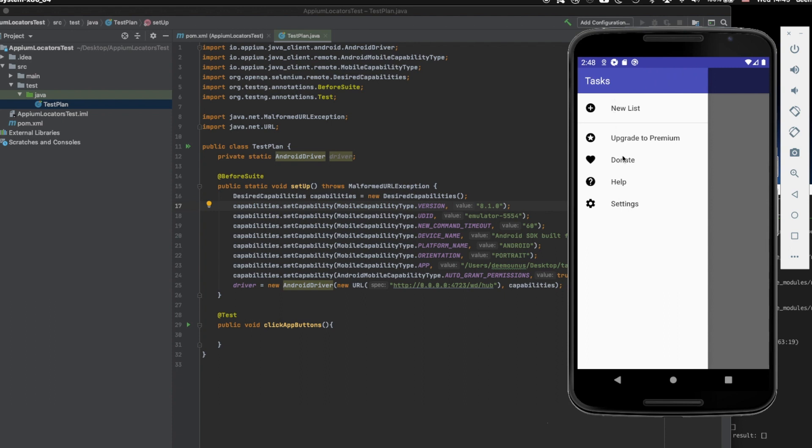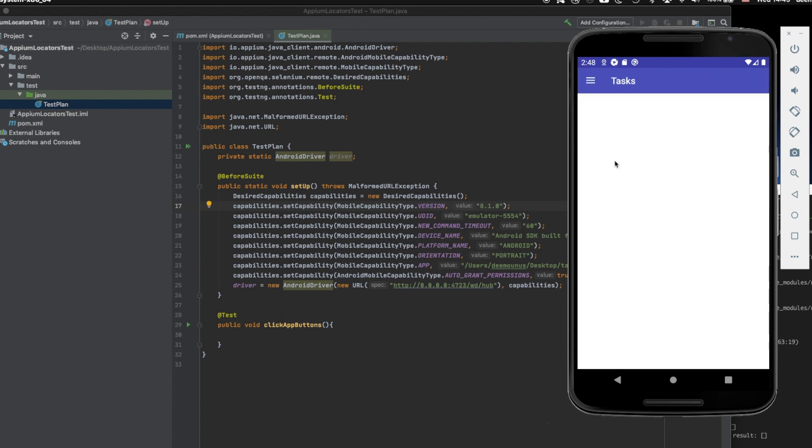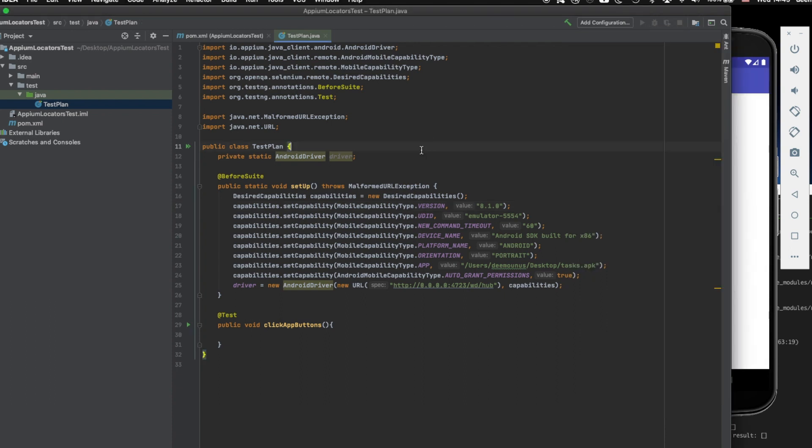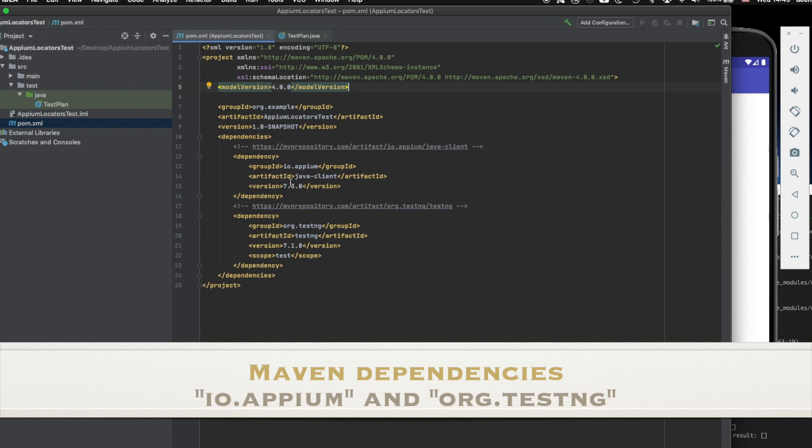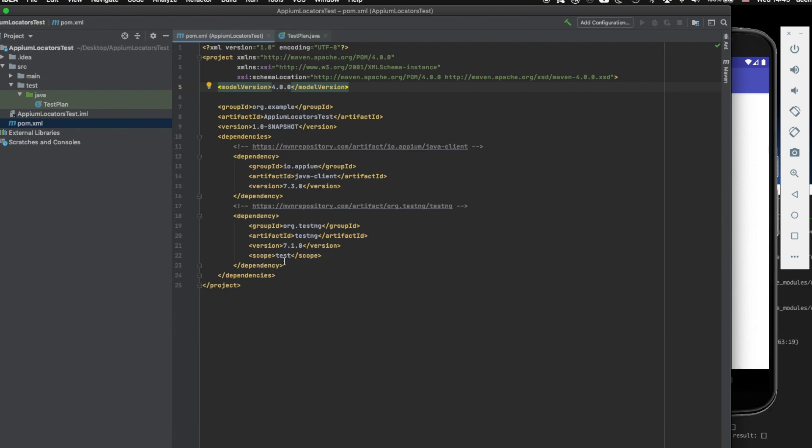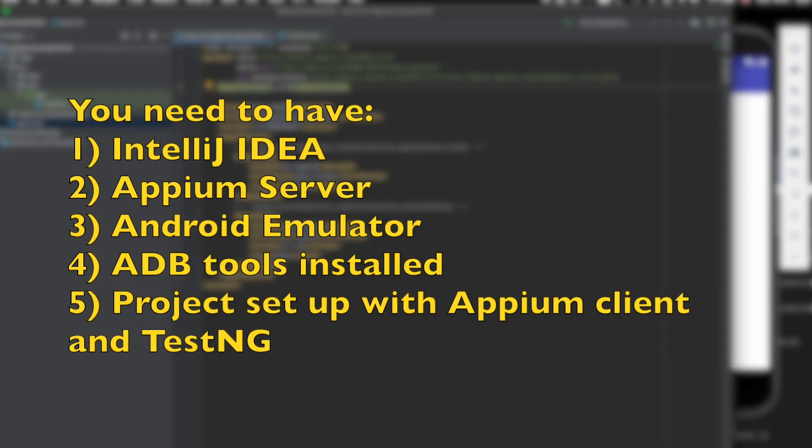So what I want to do is just basically launch this application and we're probably just going to inspect those buttons and click those. So what you need to have in order to be able to do all that for yourself.